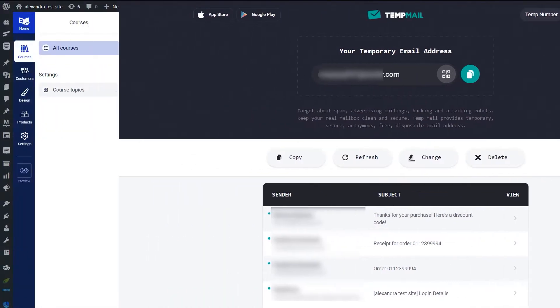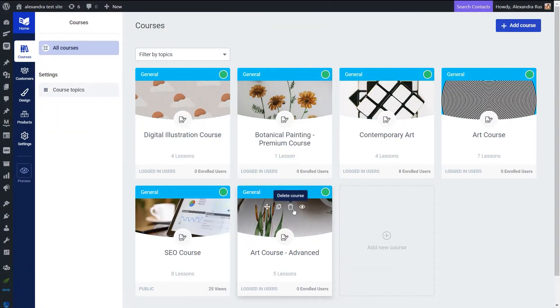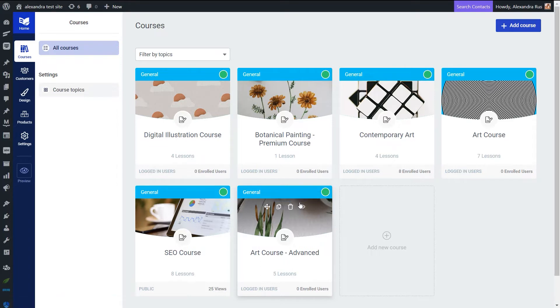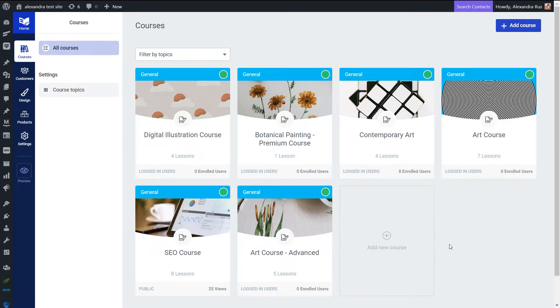In this case I'm going to be protecting my course with the SendOwl product, which means anyone trying to access my course will have to go through the purchasing process. They have to buy the product through SendOwl, and that product is tied to my Thrive Apprentice product.